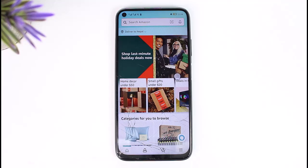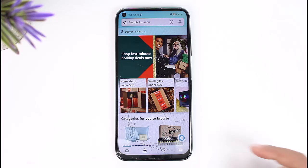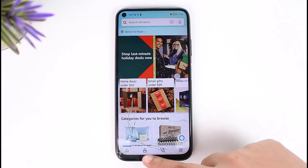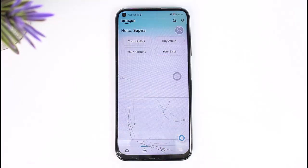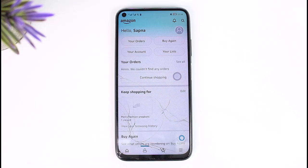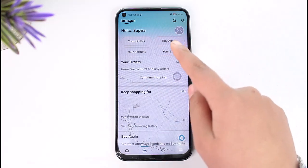The very first thing you need to do is access your Amazon app and open it up. Over here, all you have to do is tap on this little profile icon just below, and then tap on the option of your account on top, just below the your orders section.